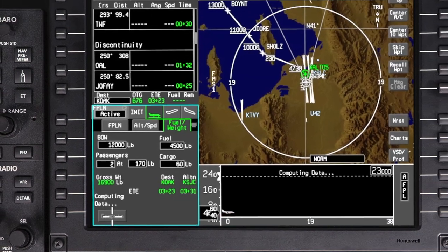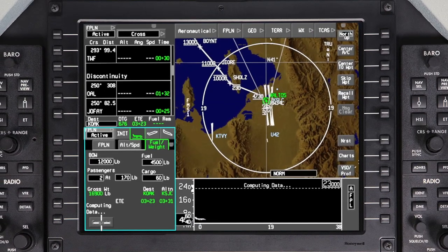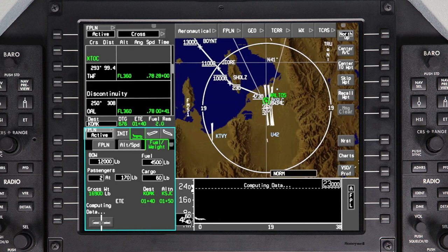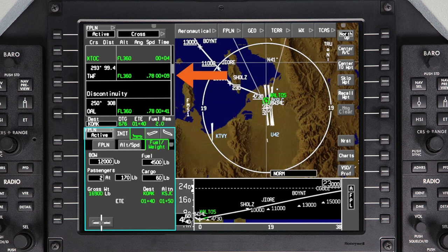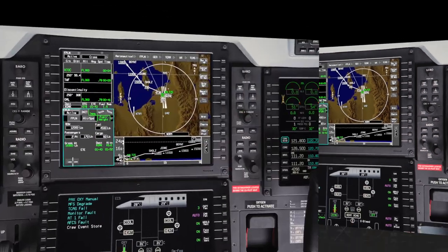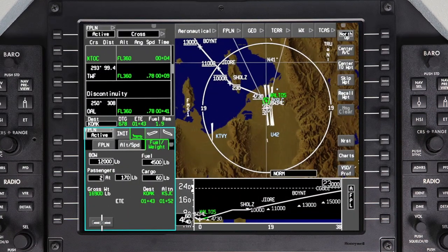Push Enter to compute the performance data. Calculated performance data is displayed on the active flight plan window next to each active waypoint, including the estimated time and route to the next waypoint. Once altitude, speed, and weights are entered for the flight, this calculated performance data is continuously shown for all waypoints in the flight plan.